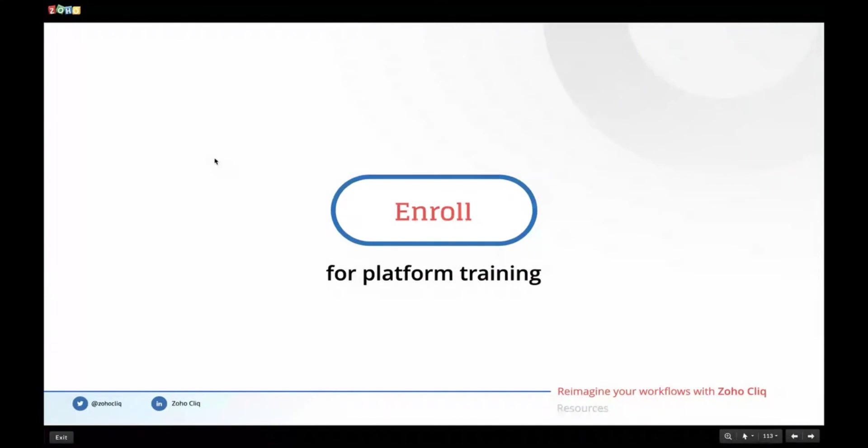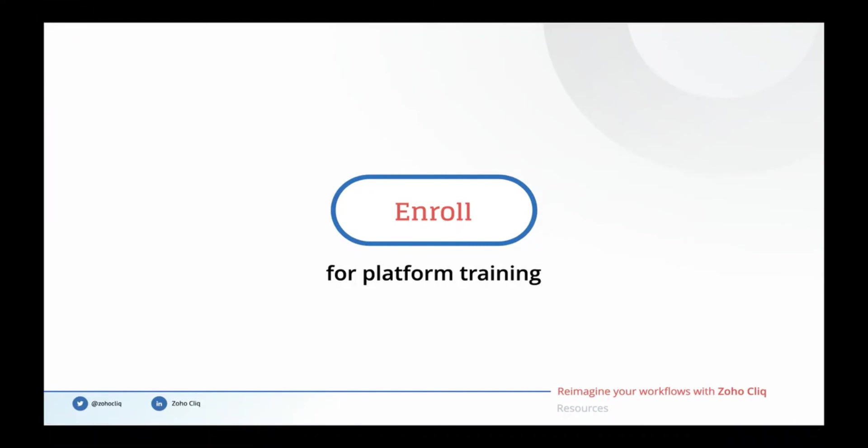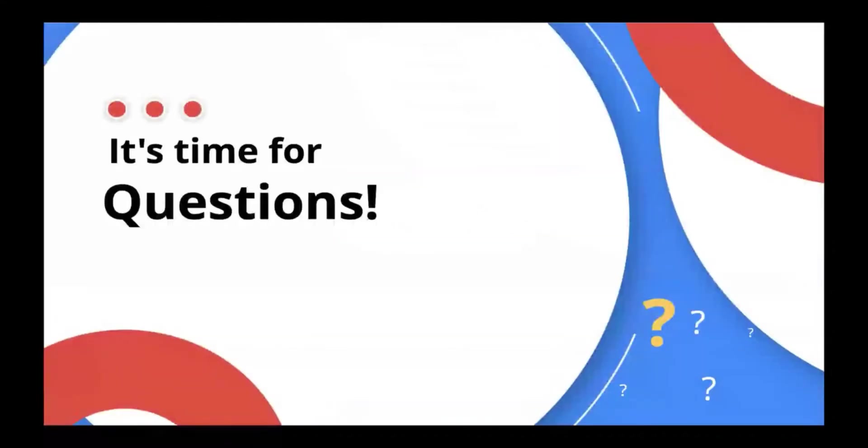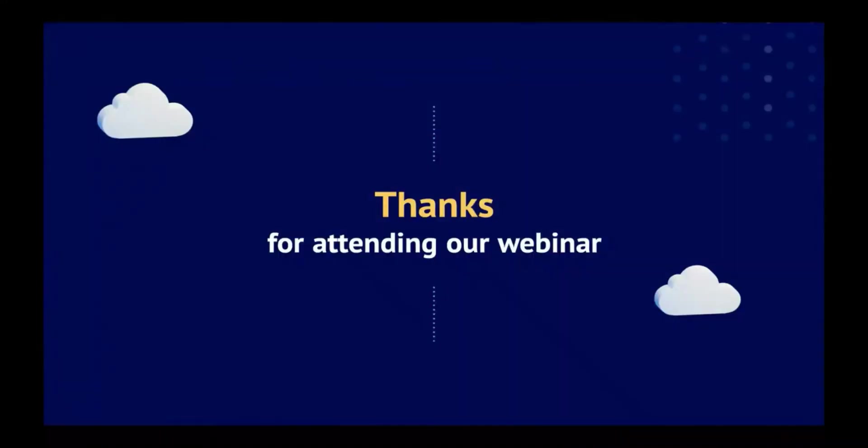If you would like to join us for a detailed platform training, we have a link shared in your chat. You can enroll for that particular detailed training session. So that's all for the day. We will be here for some time to answer your questions. Thank you for joining us for this webinar.